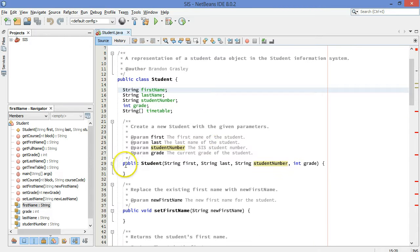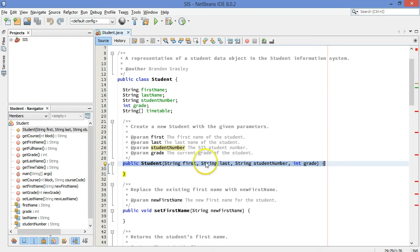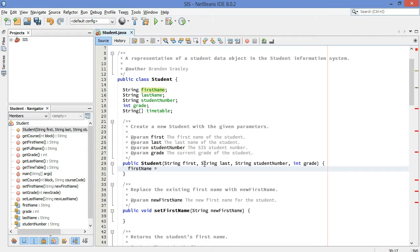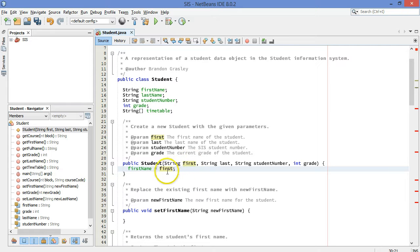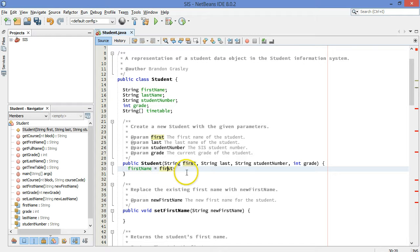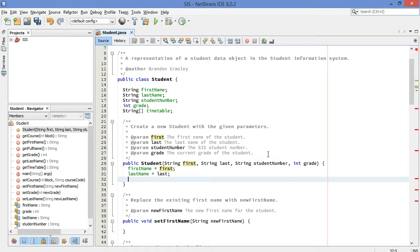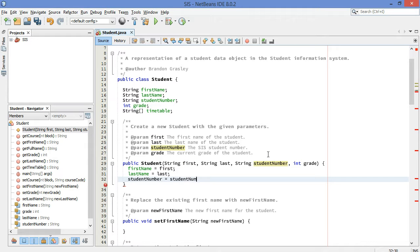Now we need to initialize all of these values, all these variables. We do that in the constructor which we begin here. The constructor for a student object requires first and last, student number and grade. Notice it doesn't require any timetable stuff. So you kind of create a student and then you create their timetable separately. So let's start off by assigning the value from the parameter first and sticking it into first name. First is this parameter here. We're going to store its value in the field variable first name.